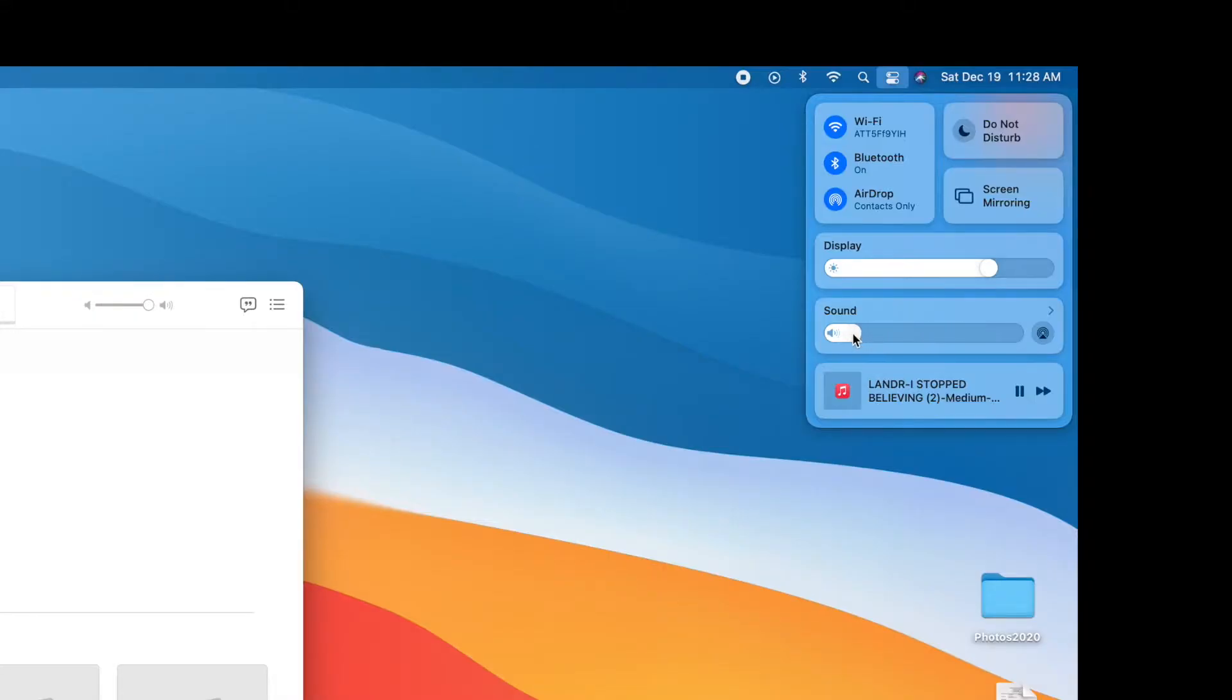I can pull this back to bring the sound down, or I can pull it up.